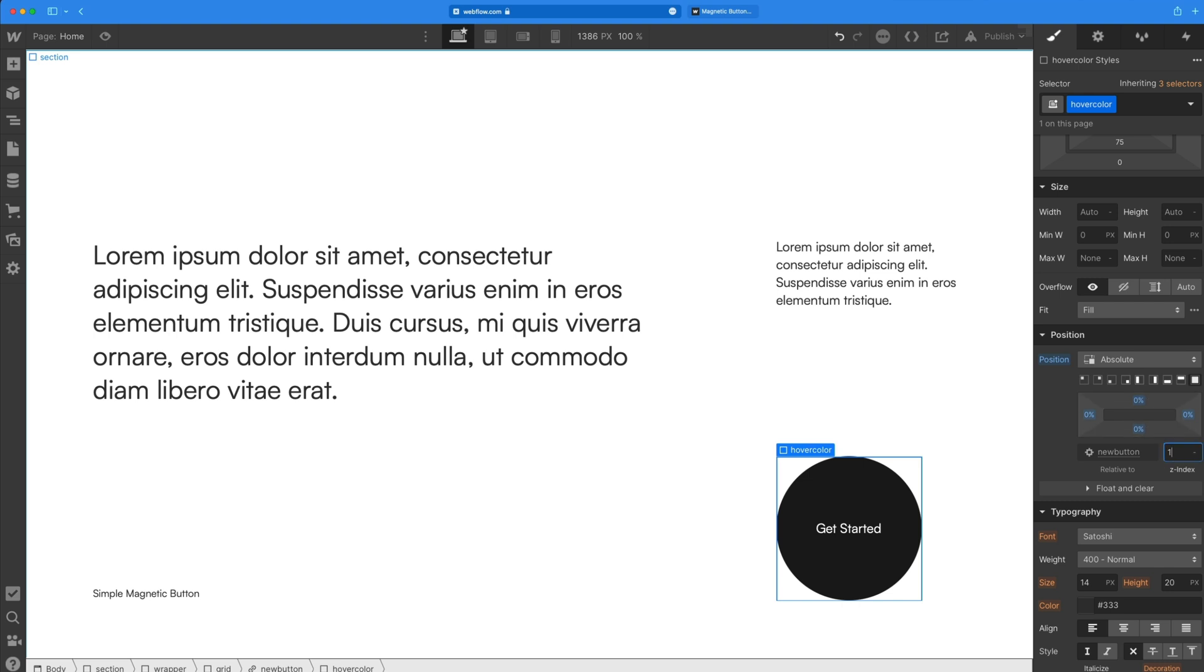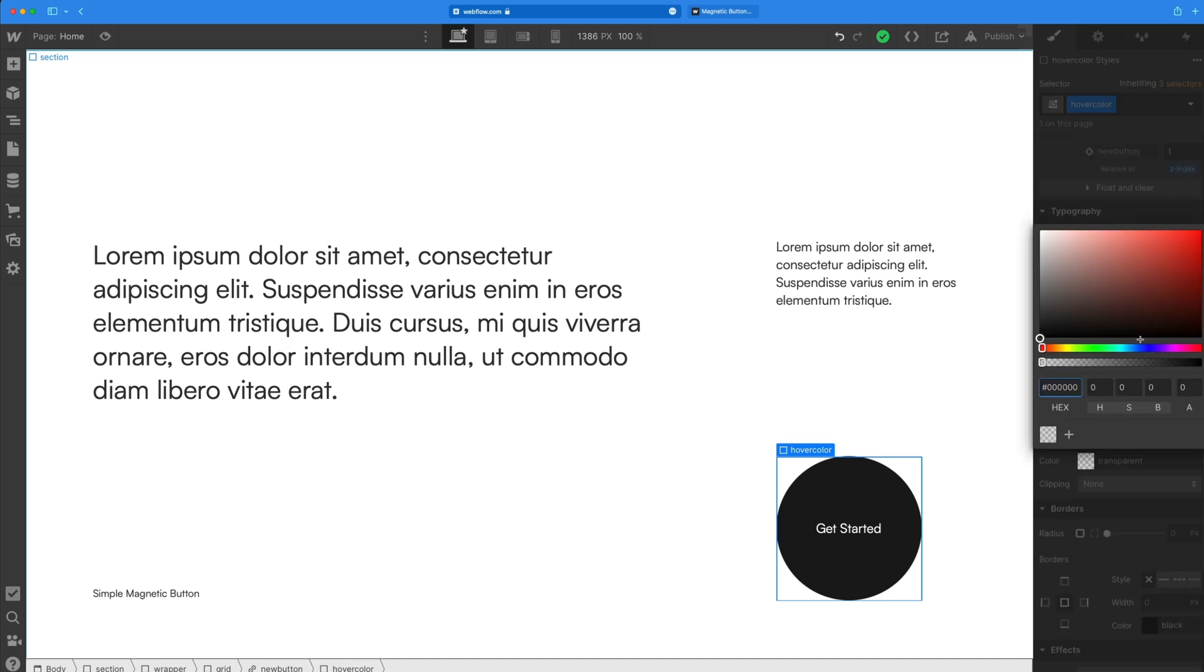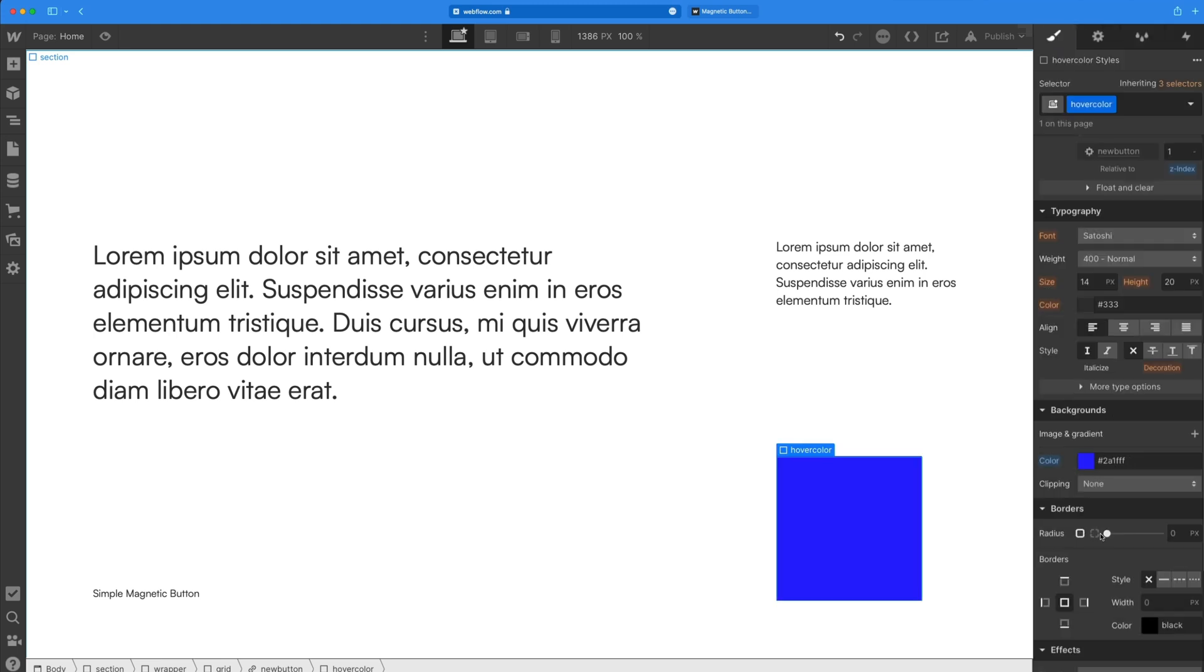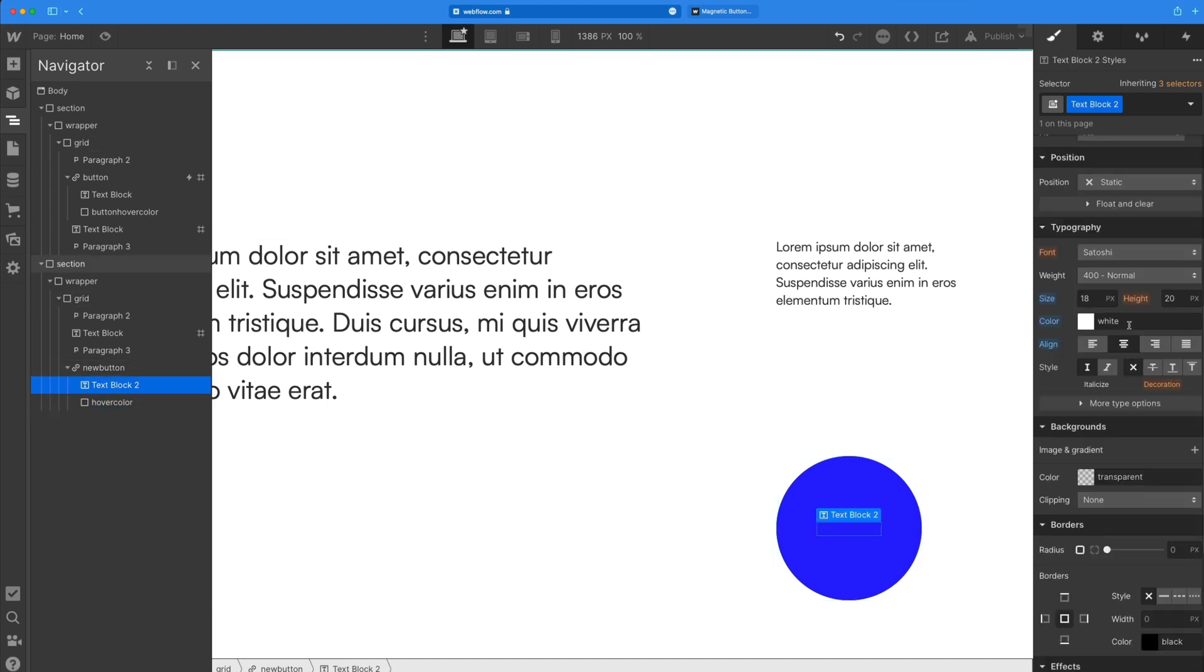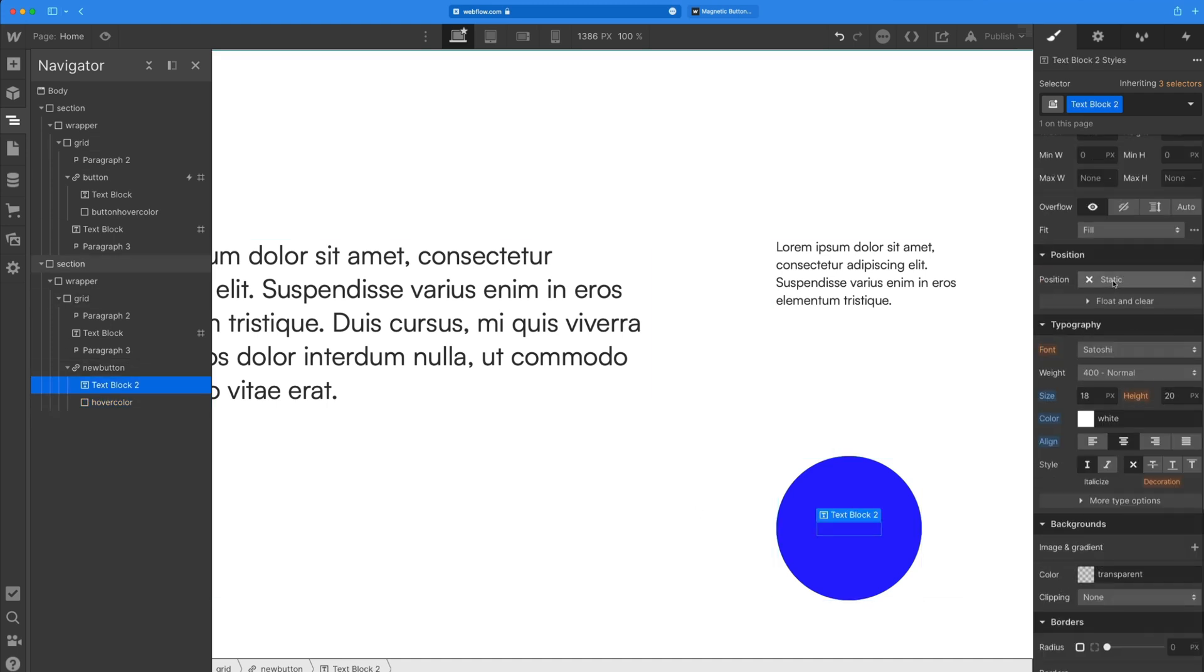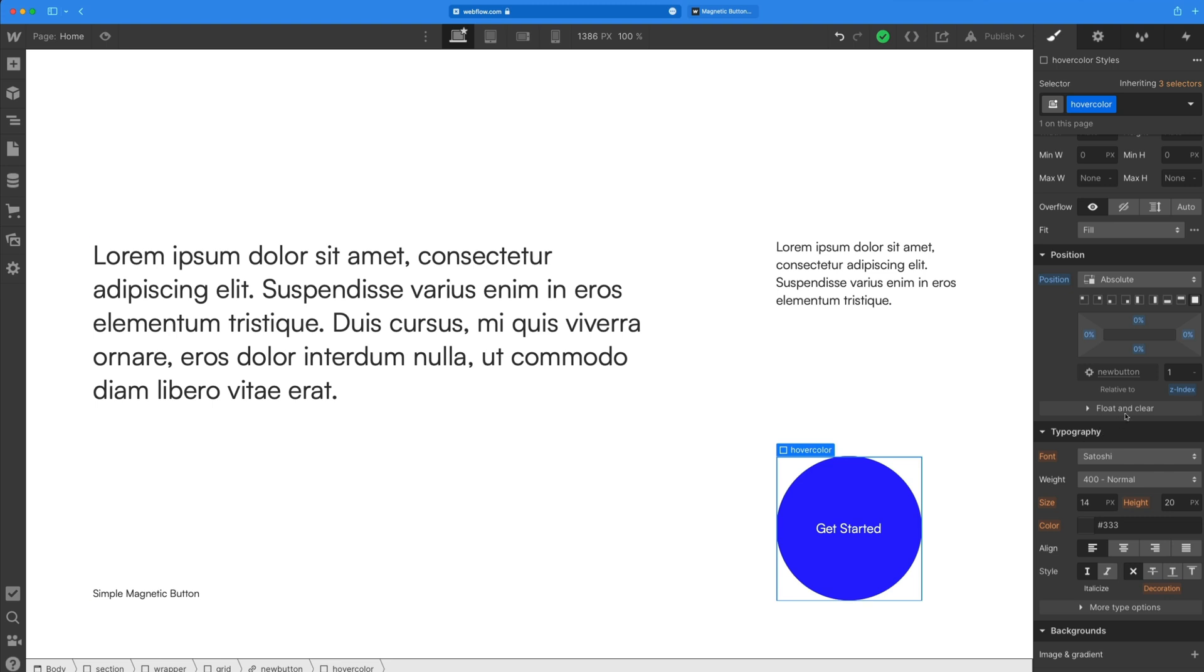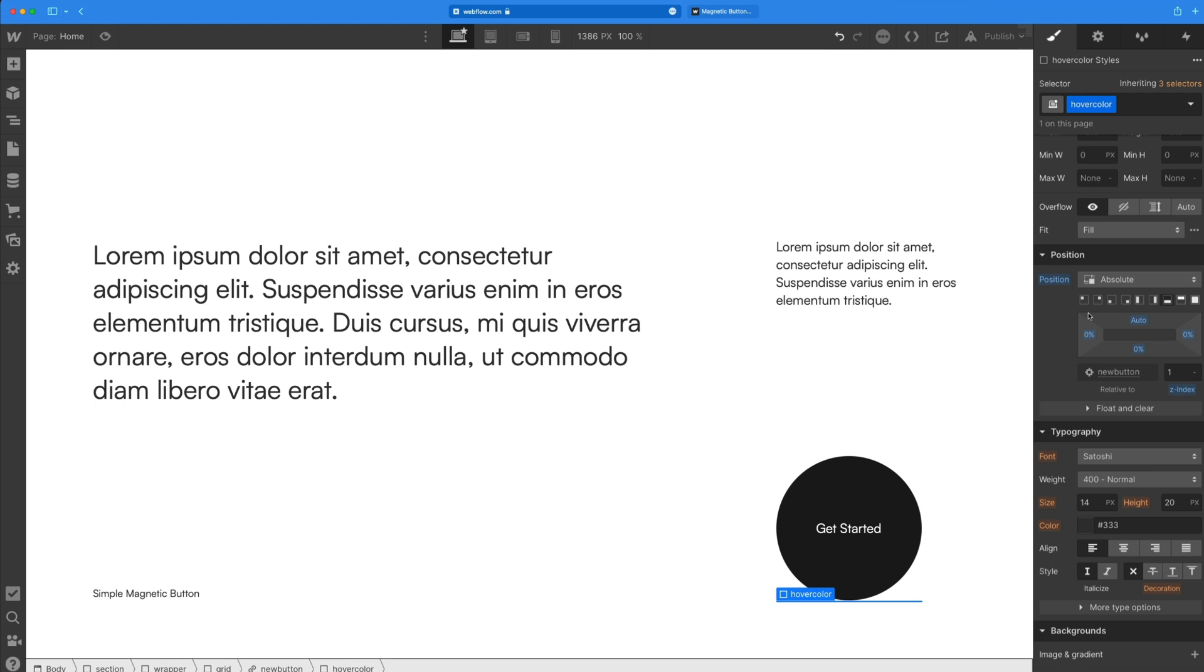On the Z index, we'll give it a Z index of one. And then let's give this a nice blue colored fill. And then to make this a circle, we'll set that radius to 100% as well. And then now you'll see our text is hidden underneath this. So I'm going to go ahead and grab that text in the layers panel, and then we'll go ahead and on the position, we'll set that to relative so we can grab that Z index and set it to five. So it appears in front of that color.